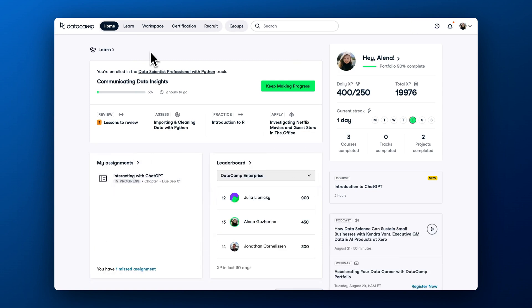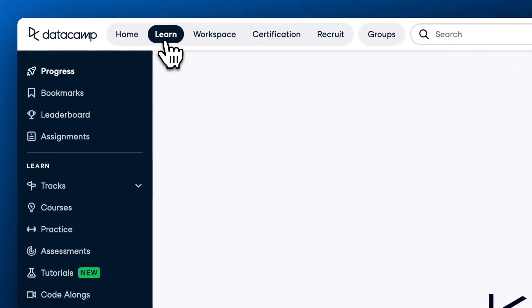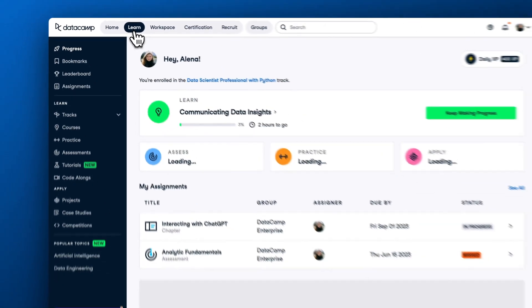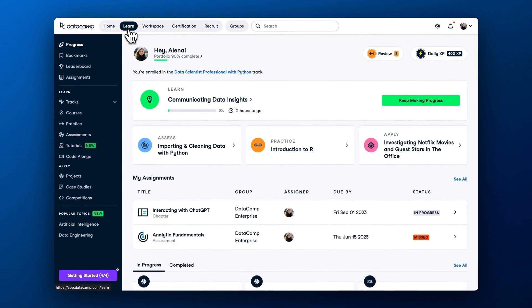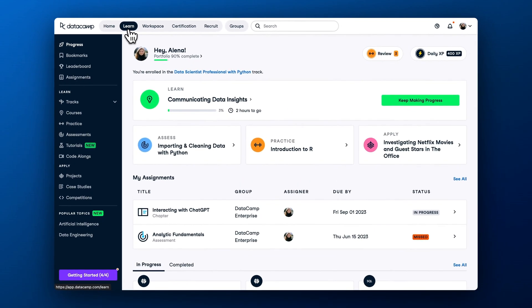Once you settle in DataCamp, navigate to the Learn Hub, the one-stop shop for your data and AI learning. At DataCamp, our philosophy is to learn by doing, and we will always get you to apply what we teach to real-world challenges.